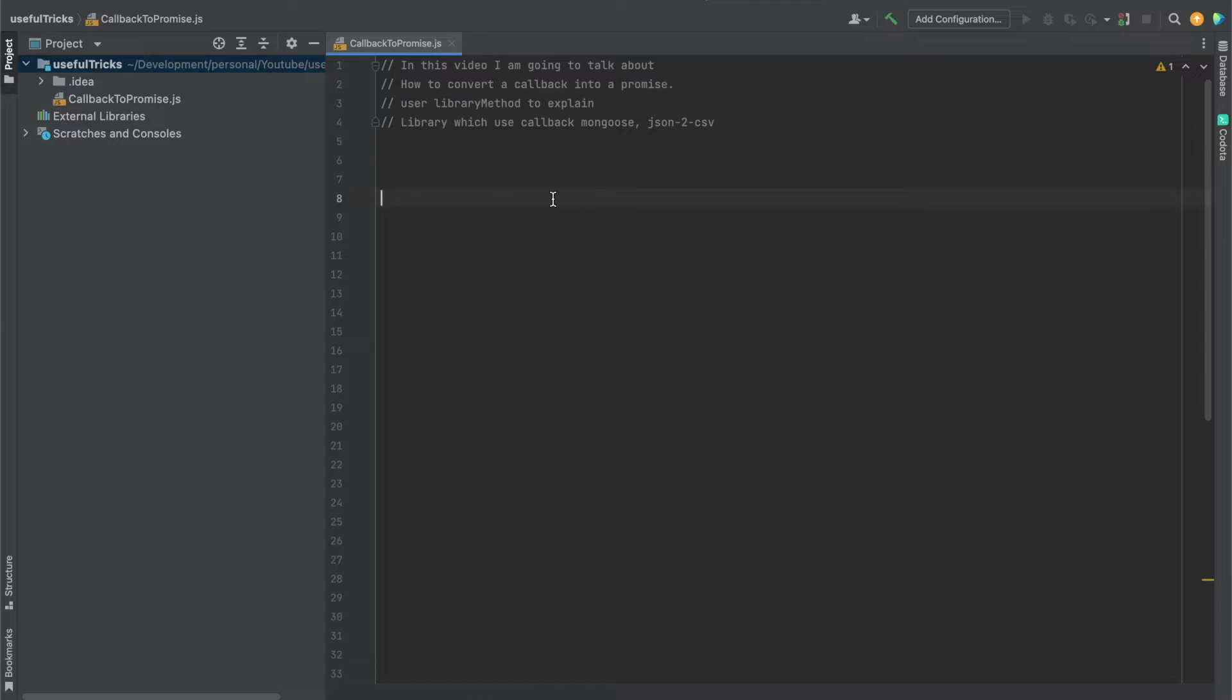Actually, there are a lot of libraries out there which do not support promises till date. The example of that is Mongoose and JSON to CSV file, which don't support promises. So we can't use await or then, right? So how can we do this?